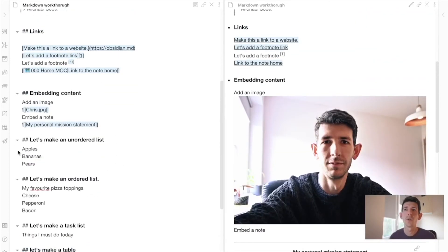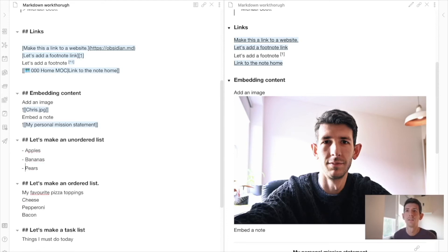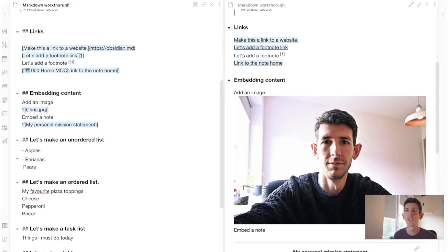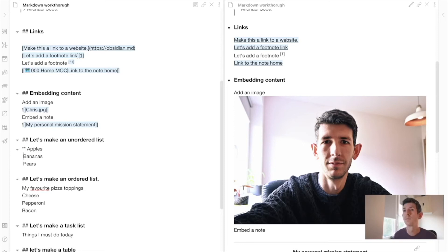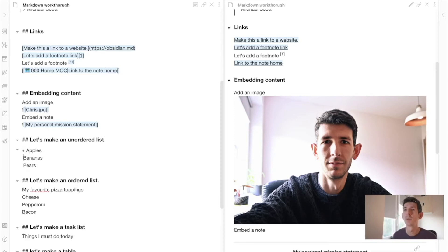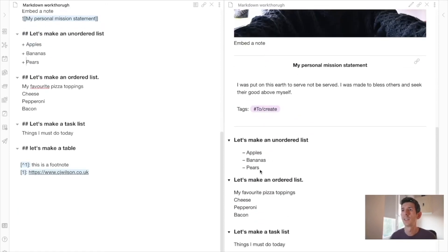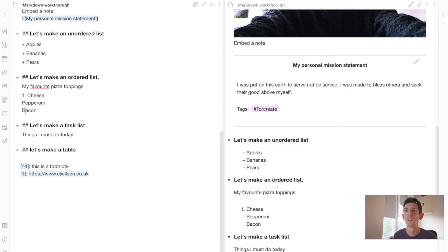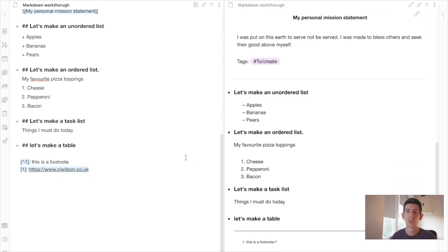An unordered list is super easy. All you need is a hyphen and a space, and that creates a list item. You can actually use different characters: if you don't like hyphens, you could use an asterisk or a plus sign — they all produce the same unordered list appearance. For an ordered list, you just type the number, a dot, and a space: one dot space, two dot space, three dot space — and there's your ordered list.